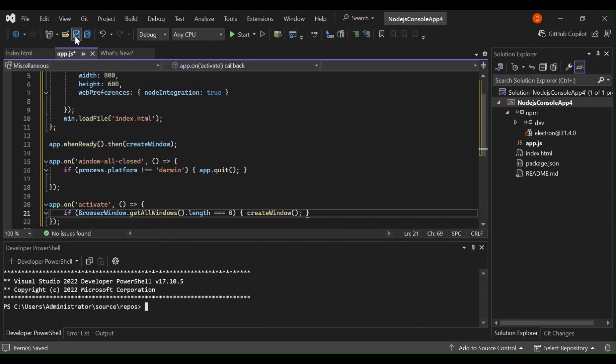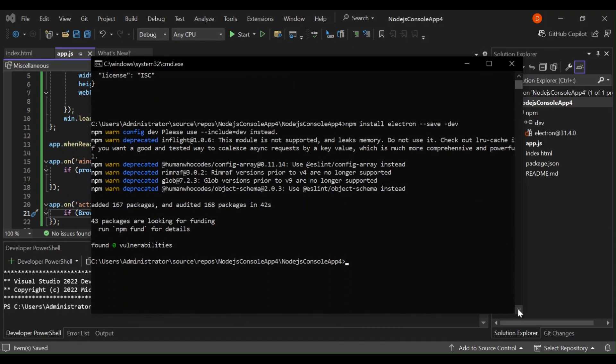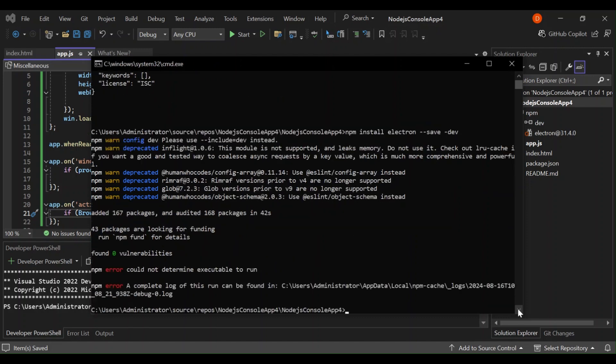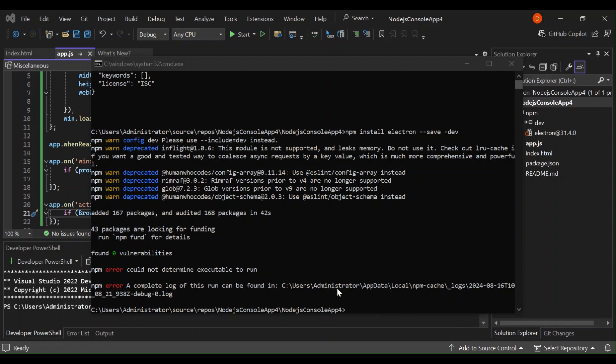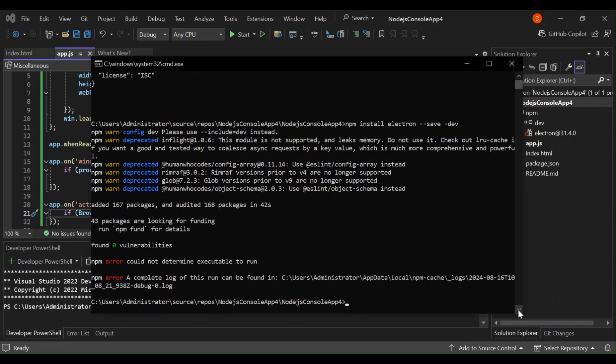As you can see here now it's not very difficult. Let's save it and save the app.js as well. So now what we do is we run it. Let's open our command prompt and put this npx electron. Okay there's some small typo so let's do it again.